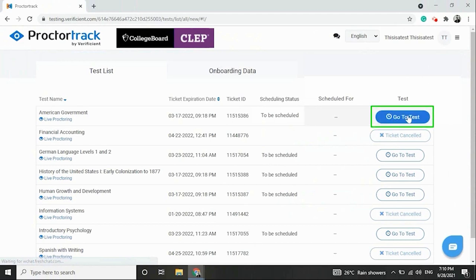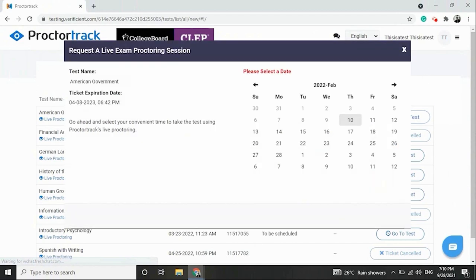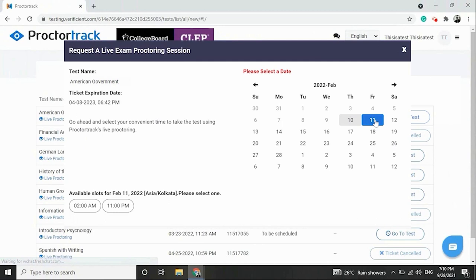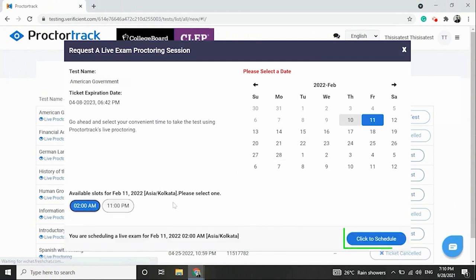Click on the Go to Test button next to the exam you want to schedule. Use the calendar to select a date and time of your convenience. Review your request and click OK.